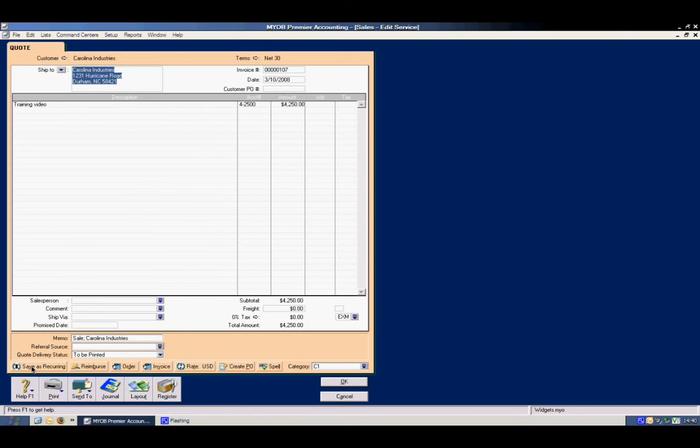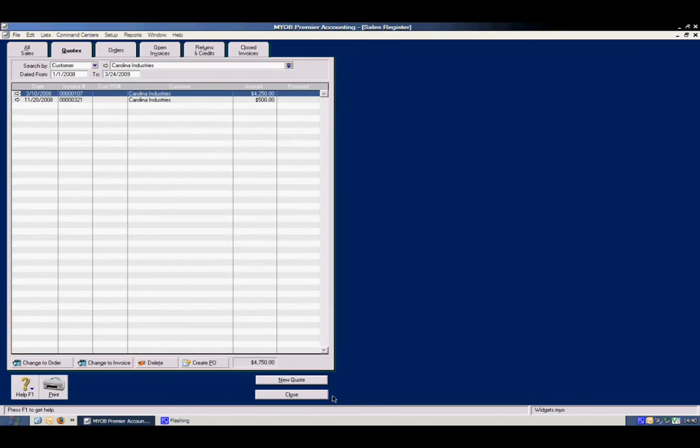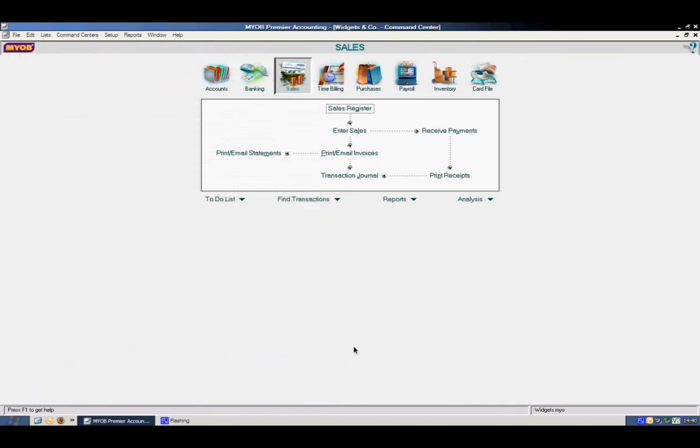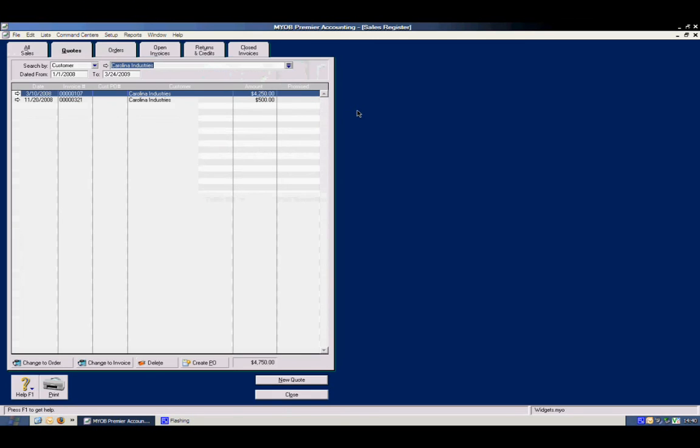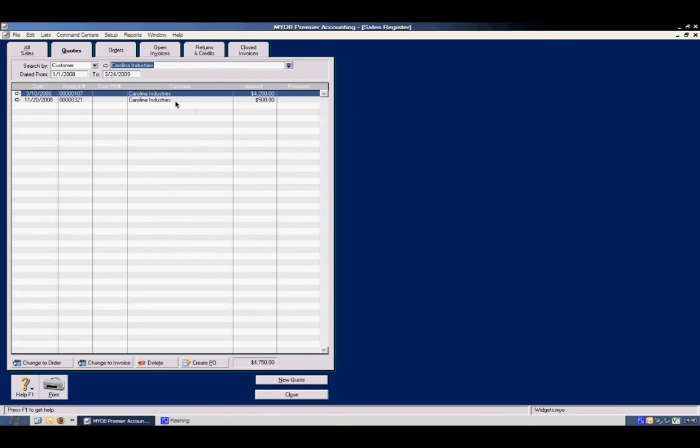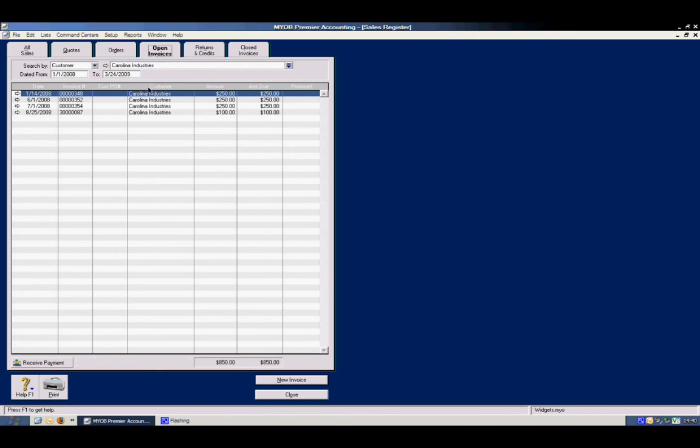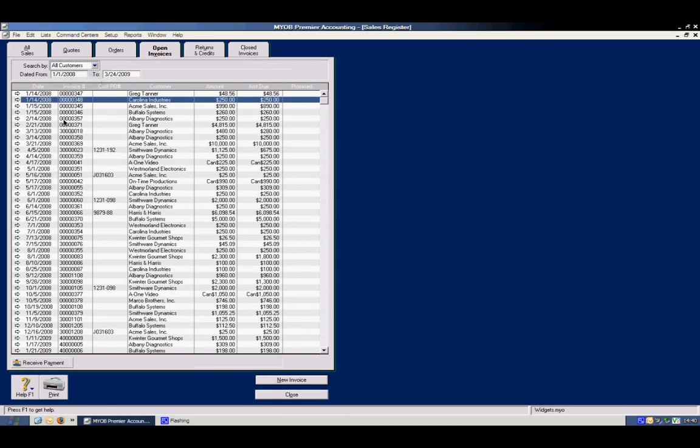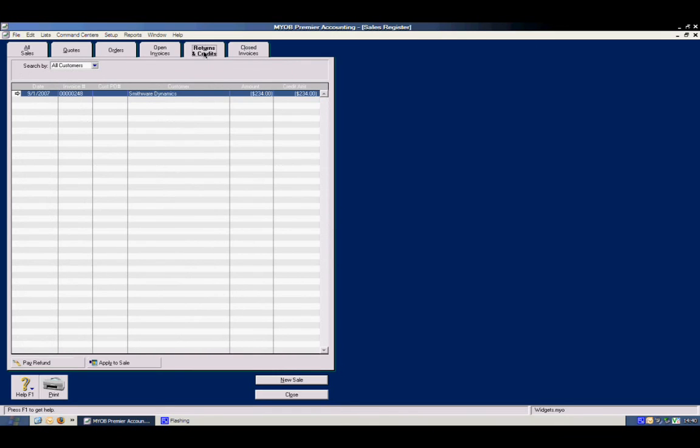So you don't have to keep entering the same information in every month or particular information for a client. A customer. You don't have to keep doing that. You can see a list of open invoices for this particular client. If you didn't want that customer you could open all customers and see all of your invoices. Returns and credits for all of them as well.